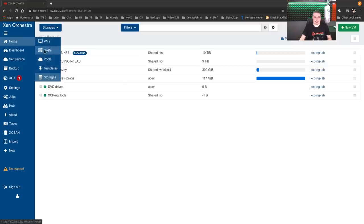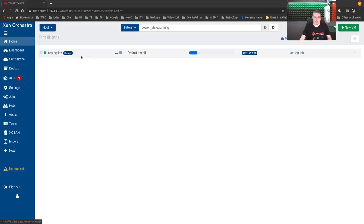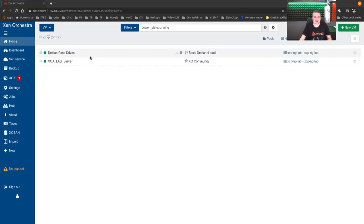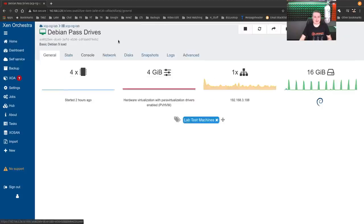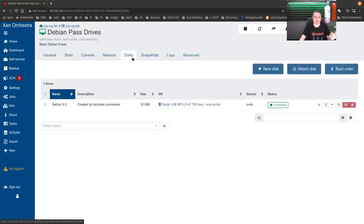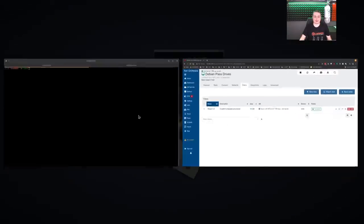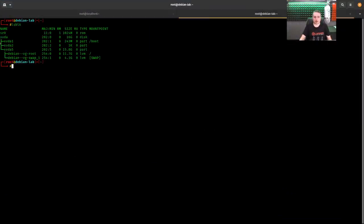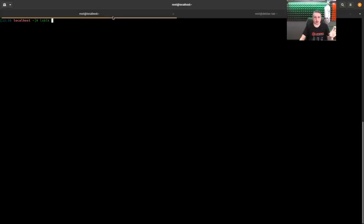And on here, we have this host, sorry, virtual machine, Debian. And this is the Debian server we're going to be passing the drives through. It currently has just one disk and it's set up on that NFS share. And here we are logged into it. And LSBLK shows the block devices attached. And right here, this is it, one drive.